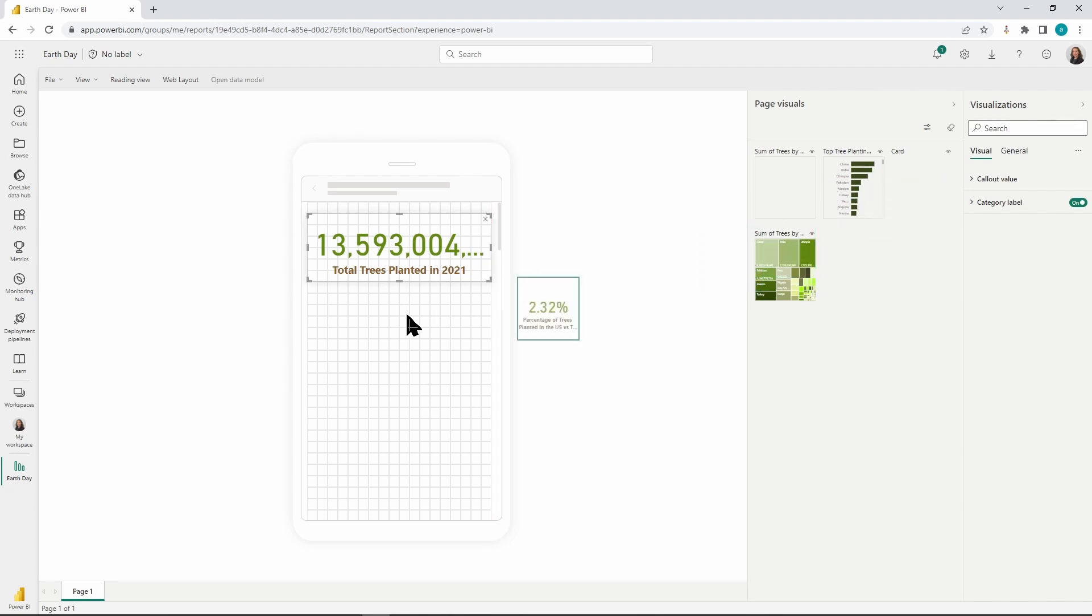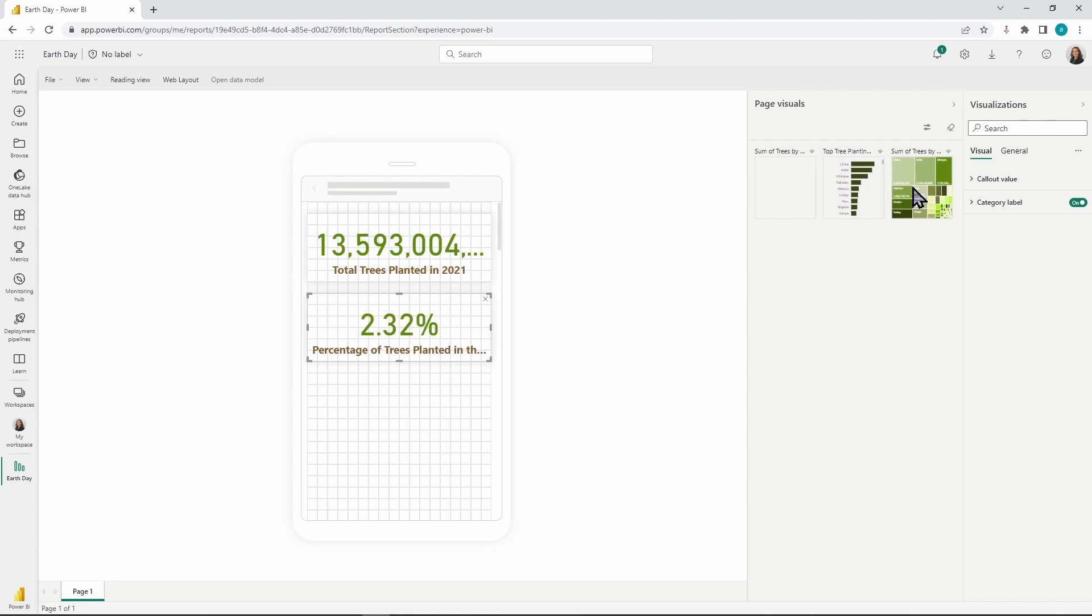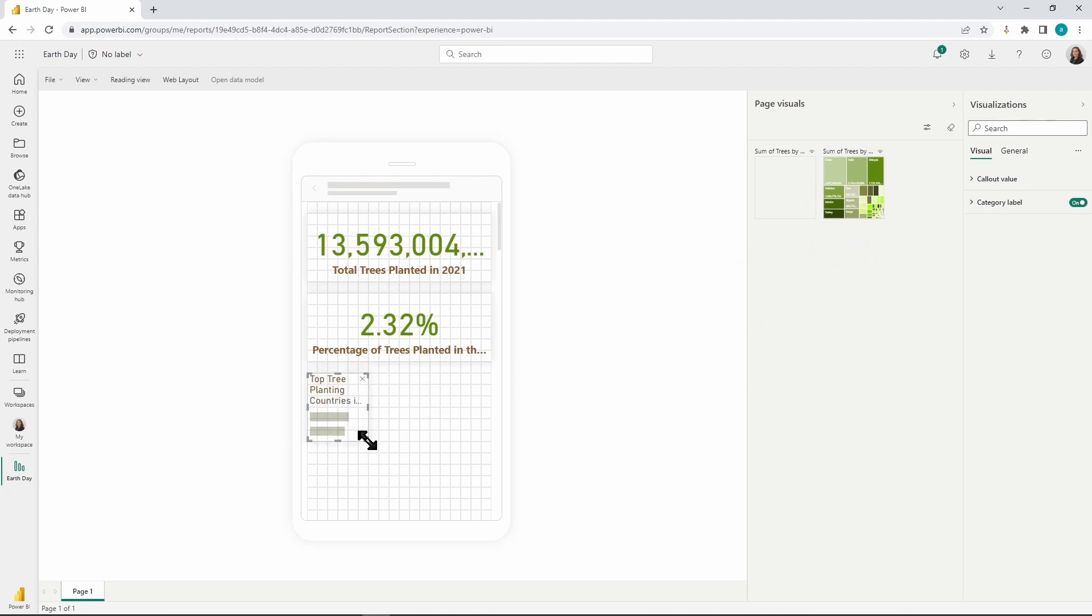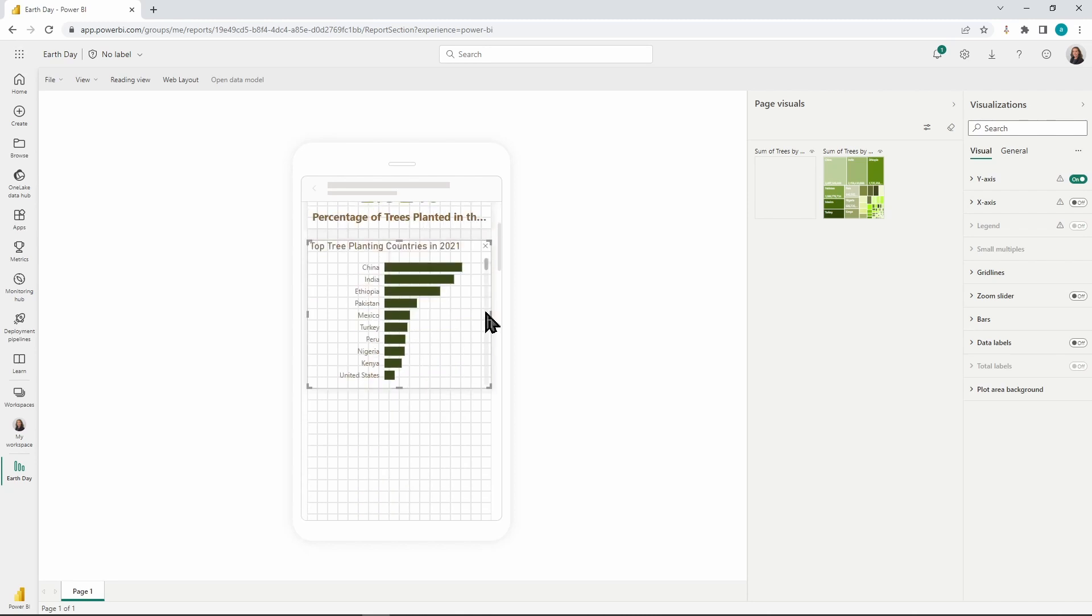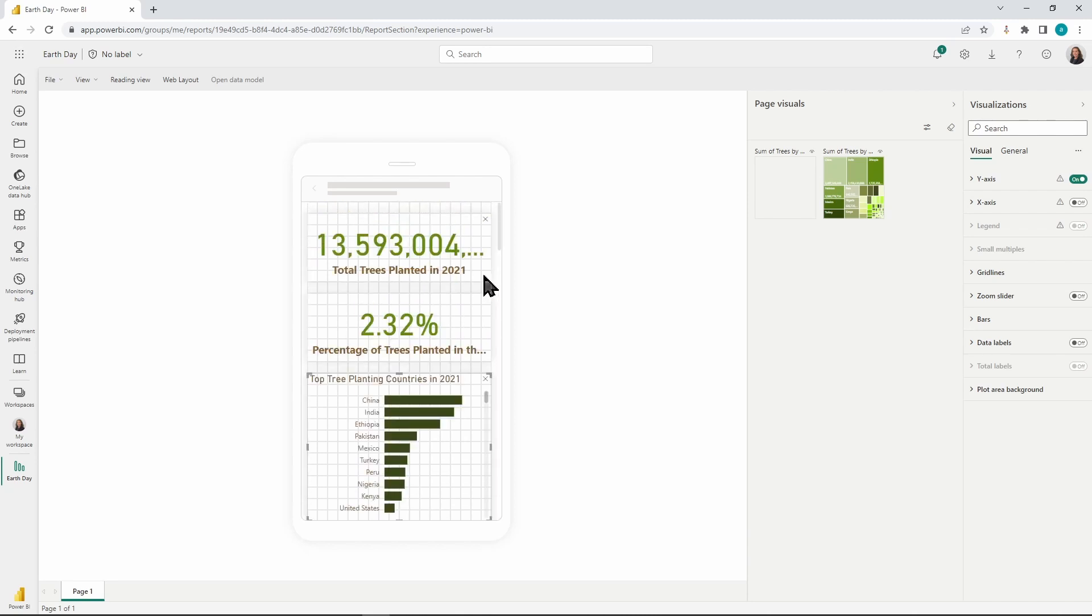Let's bring our other card visual in, right below this one. Then, once we have this in place, we can pick the next visual that I want to have, which I'm going to take this top tree planting visual right here.